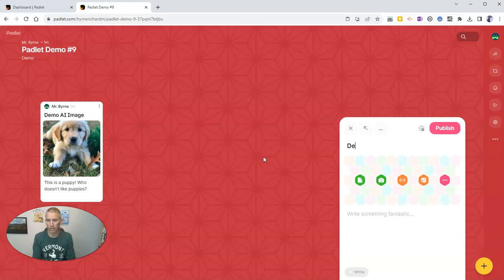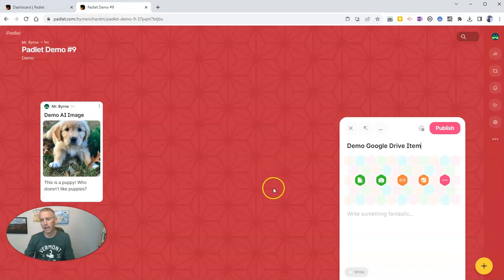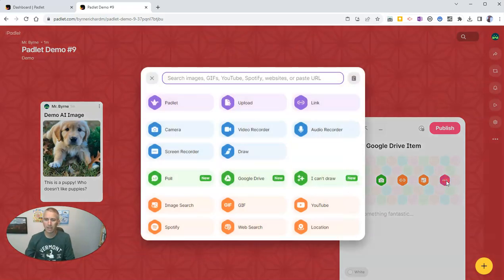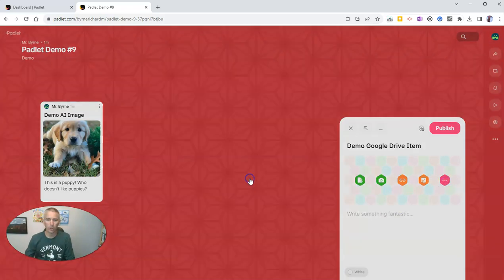So I'm going to write here demo Google Drive item. And now let's click on the more attachment types. And we'll see Google Drive.